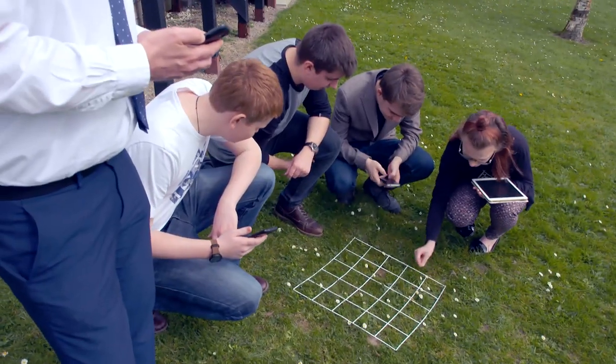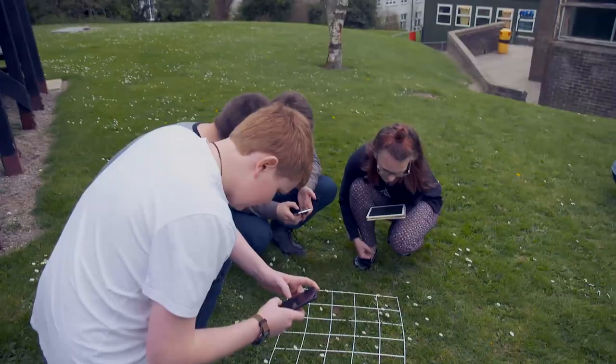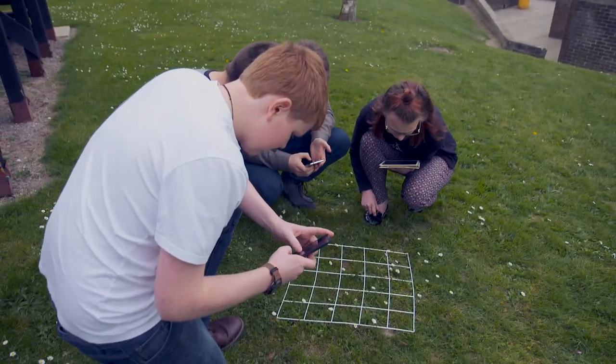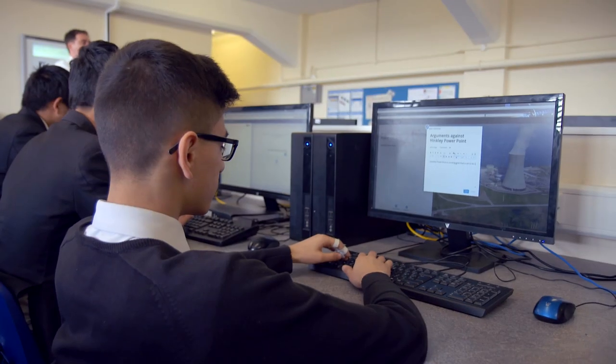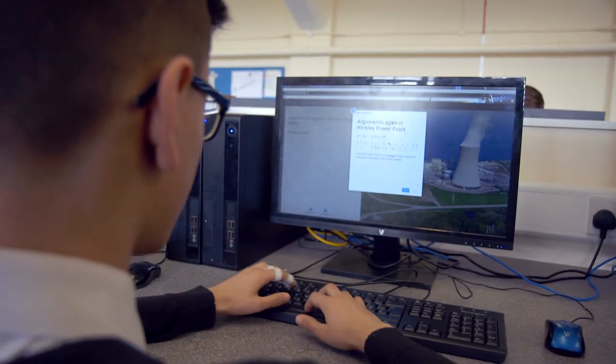We've done story maps to show case study data that we've collected, and we went out on fieldwork and gathered data using the Collector app. My favourite part is all the information you can access. On a normal map there's not much — it's the height, the grading of the roads, and that's it.